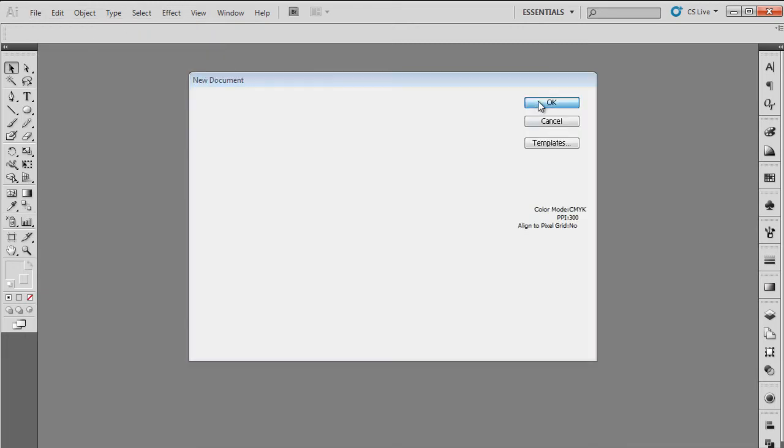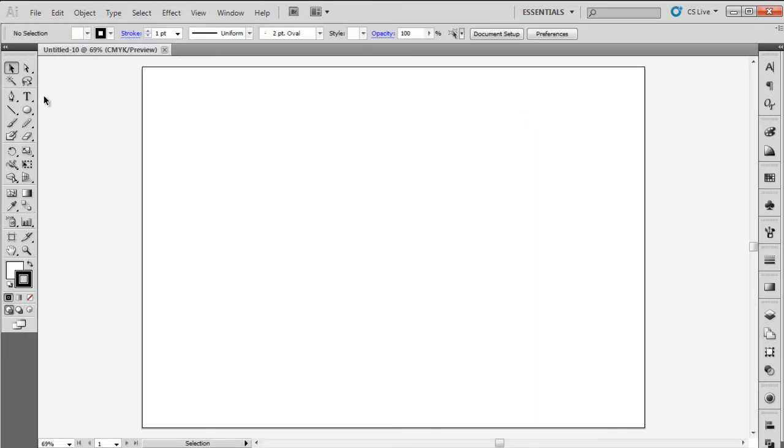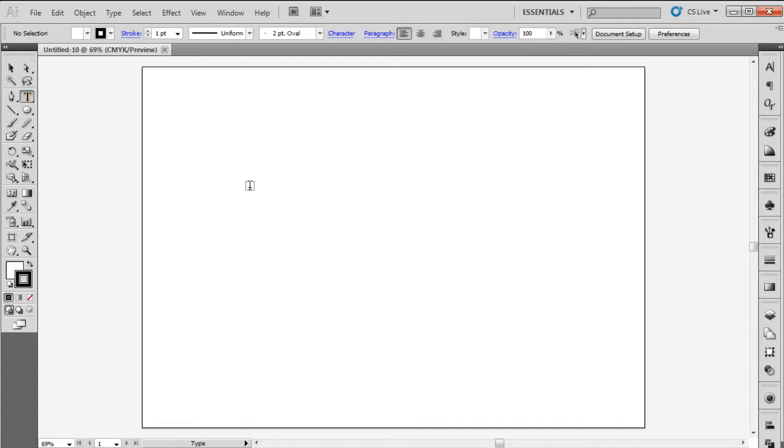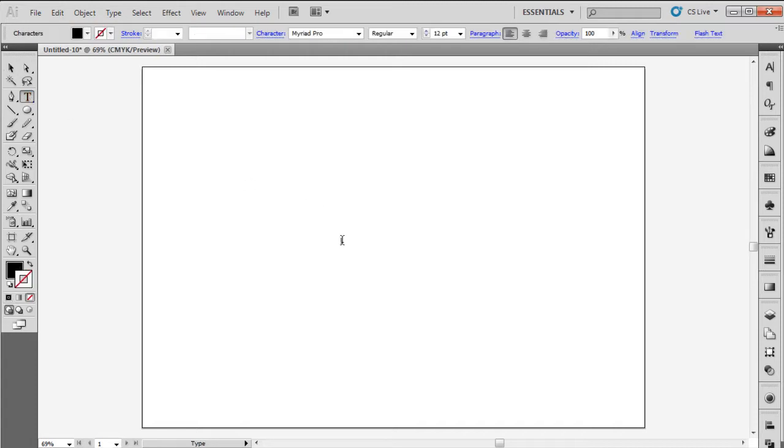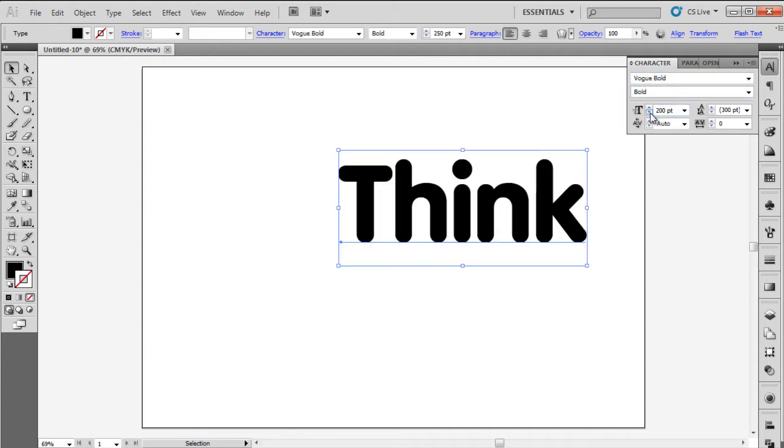Over here, we will pick up the Type tool and write the text on the canvas. For this tutorial, let's write Think in the text box, changing the font to Vogue Bold, keeping the font size to 200 and using Black Color for the fill.